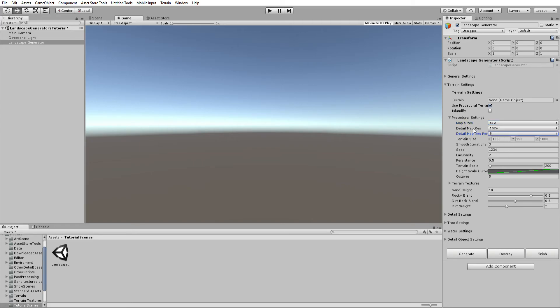The terrain size is the literal size of the terrain in world space — it comes preset to 1150 by 1000 by 1000. Leave it if you want a normal generic terrain, or change it — something like 300 works nicely. Smooth Iterations controls how many times the generator smooths the terrain; if you want a smooth terrain set it to around 10.